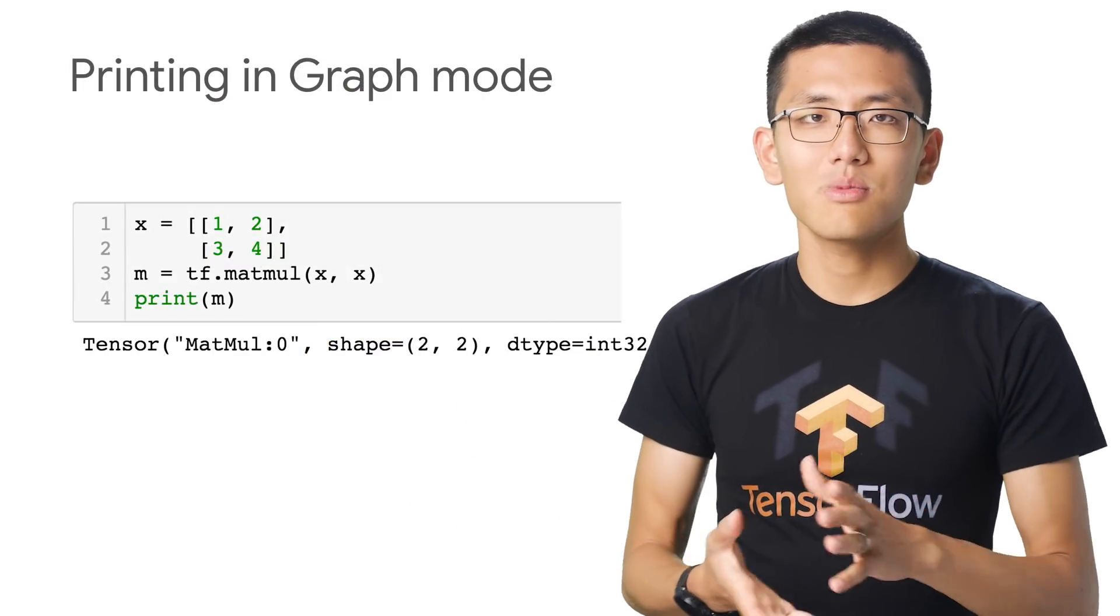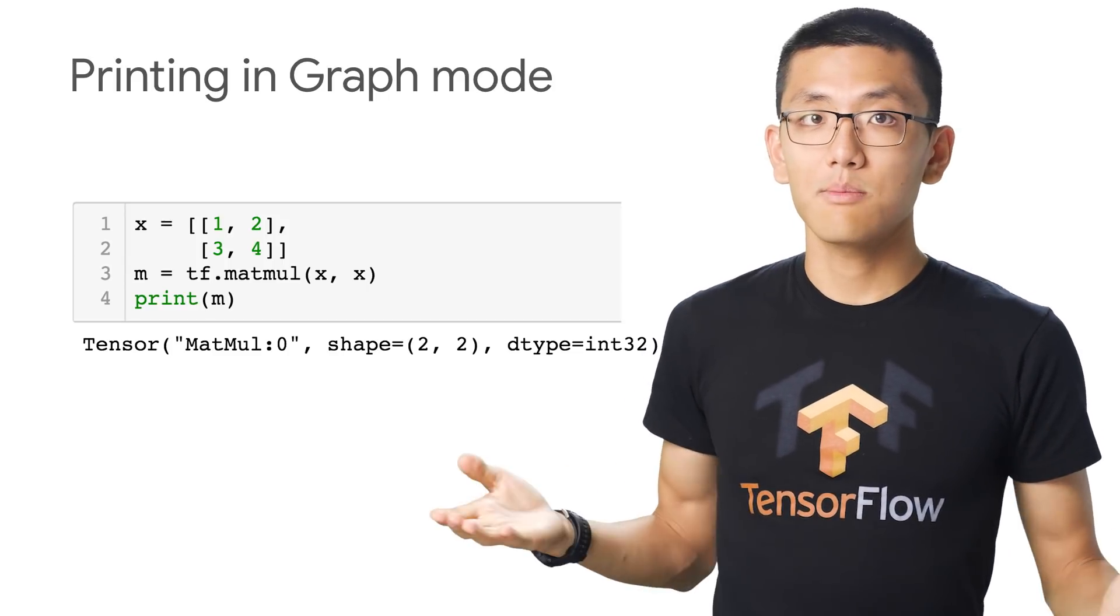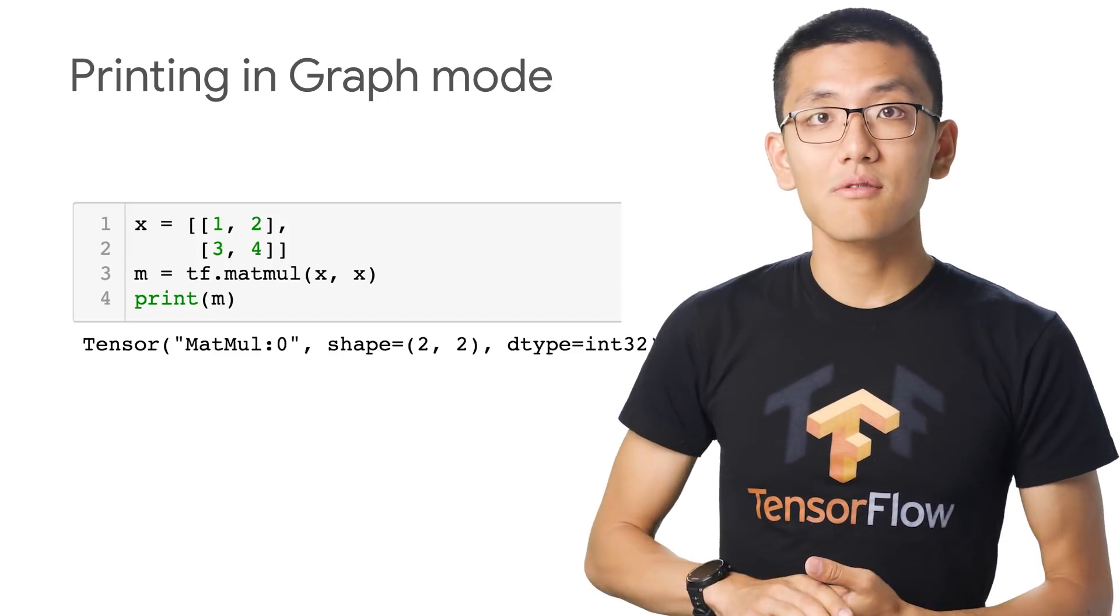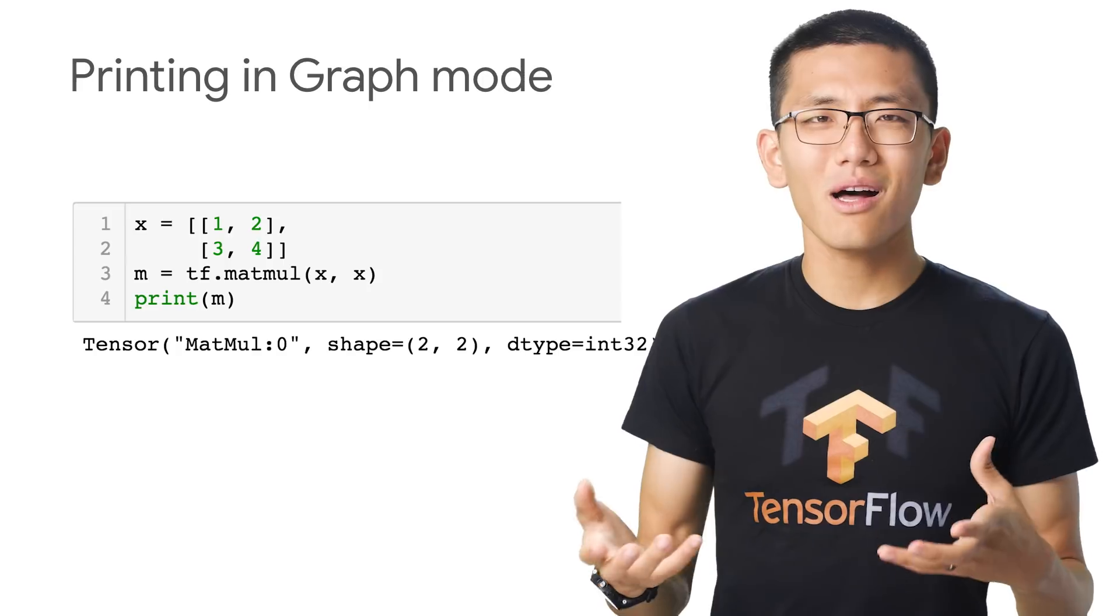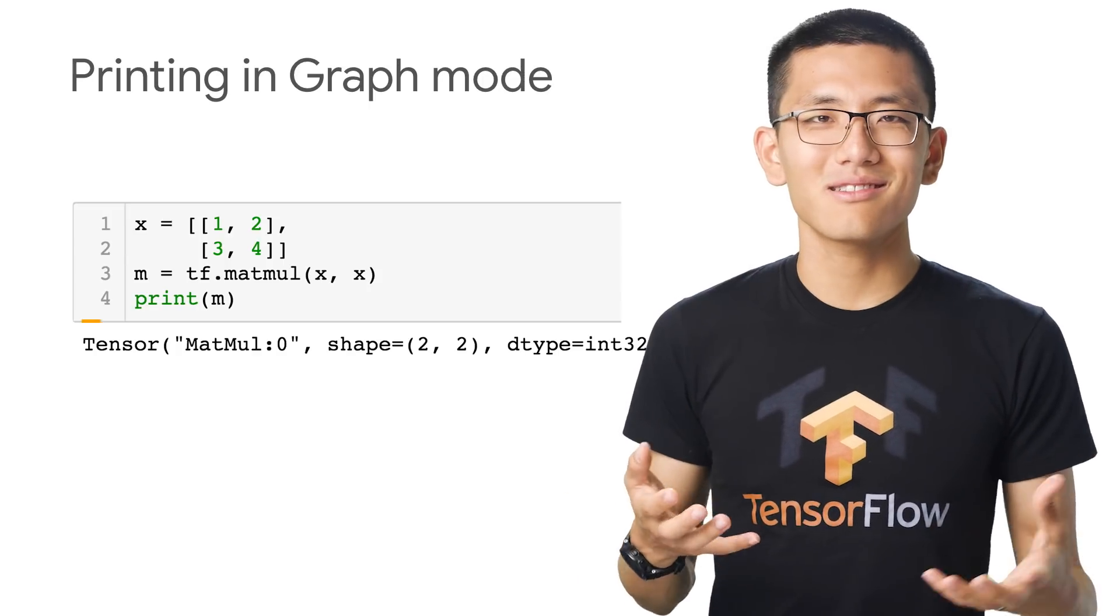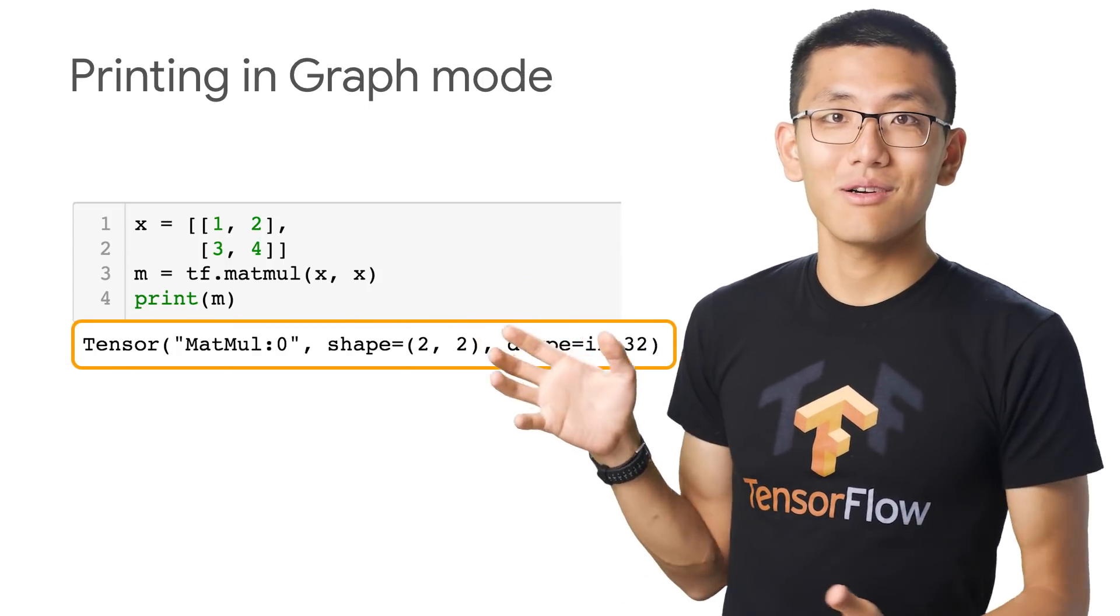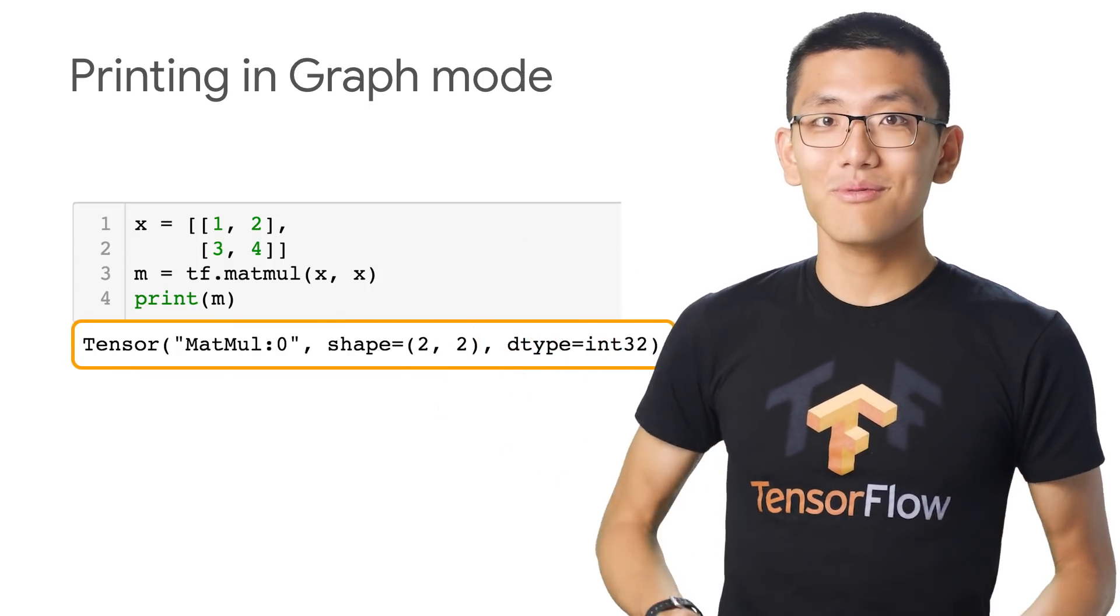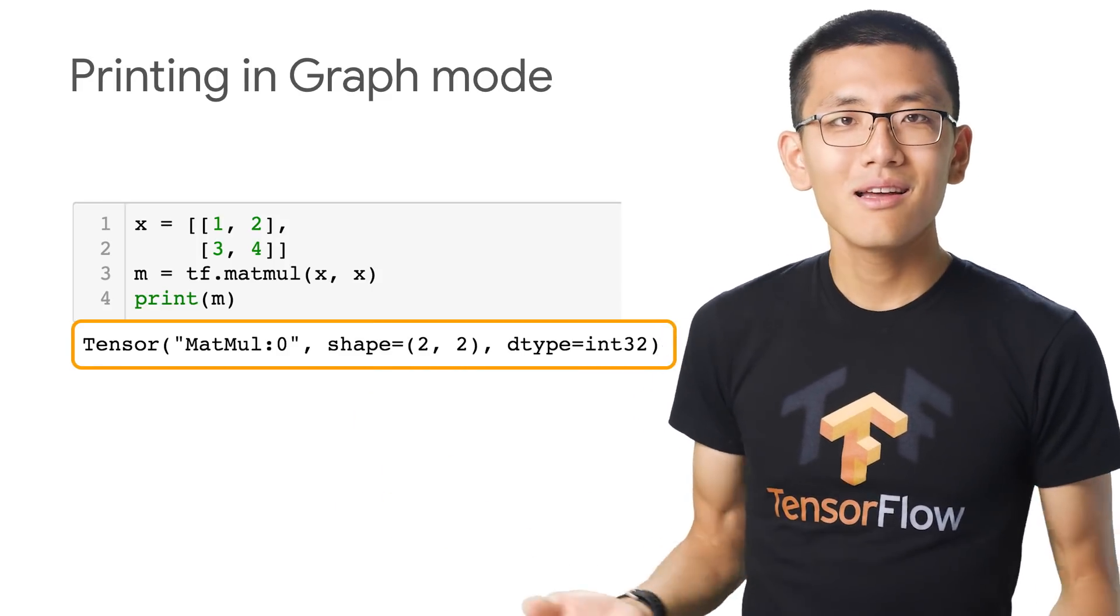It would be great to be able to iterate on things, see partial results, and peer into the graph to be able to print out more meaningful outputs than just tensor, mat mul 0, shape 2, 2, d type, float 32. What does that mean?